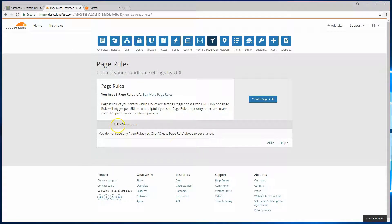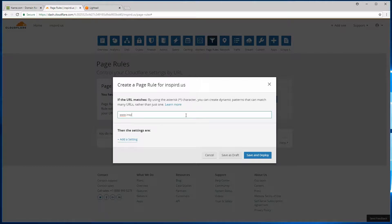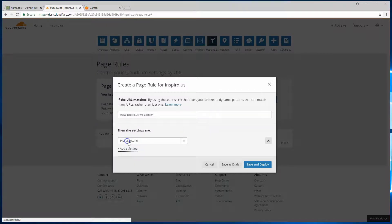Okay, so let's create the first page rule, securing the WP admin URL. So create a page rule, type in your domain name, and then our WP admin URL. Then we'll put an asterisk saying cover everything that starts after WP admin. Go ahead and add a setting, pick a setting.